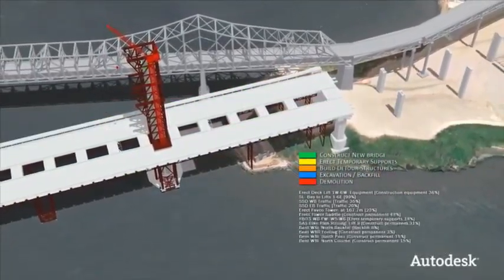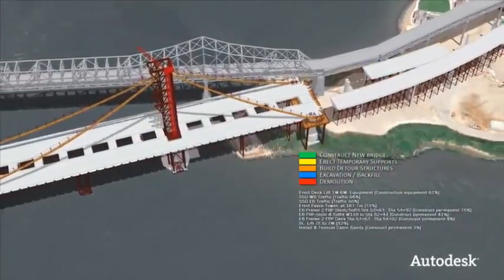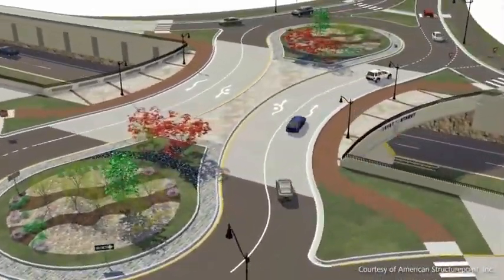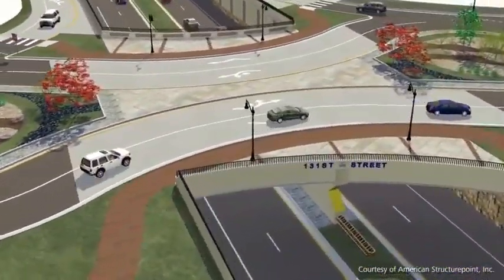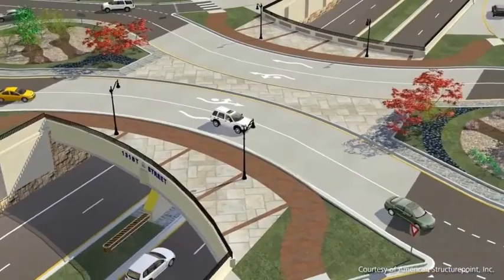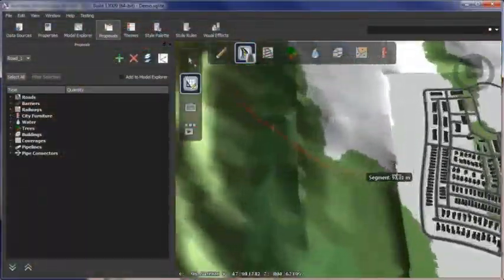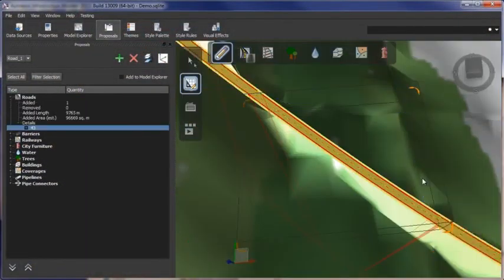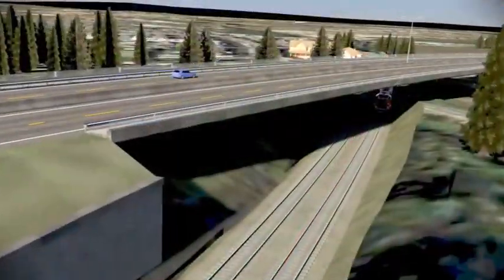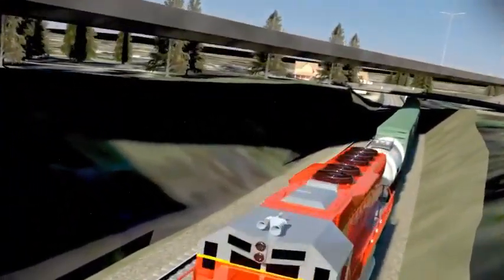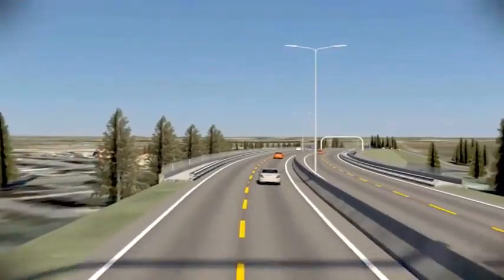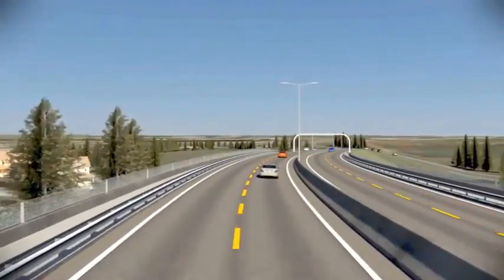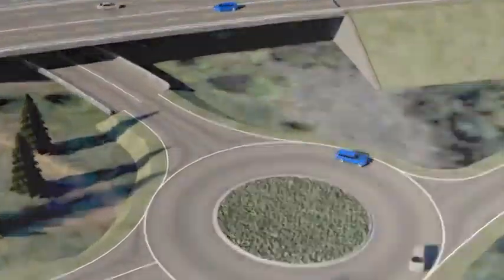Autodesk Infrastructure Design Suite can help you validate decisions and better communicate with stakeholders to get projects approved faster. You can explore conceptual design ideas using a visually rich 3D environment, present compelling project proposals, and more quickly create near-photorealistic visualizations and animations directly from your design models.